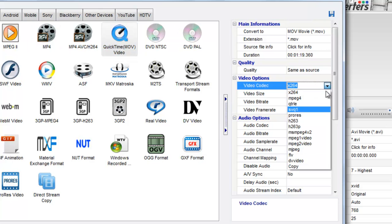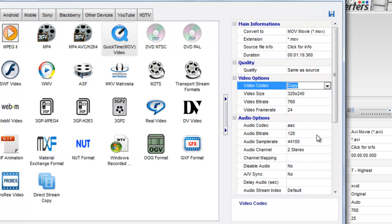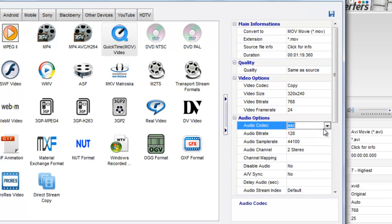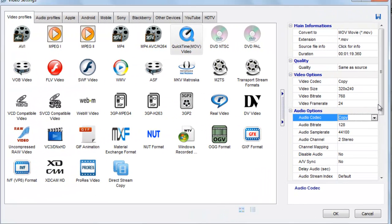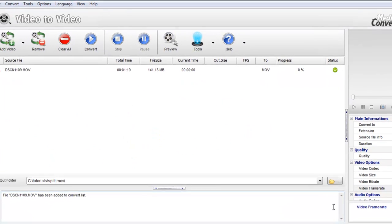In video option select copy. In audio option select copy. This is similar to direct stream copy. Now select OK.